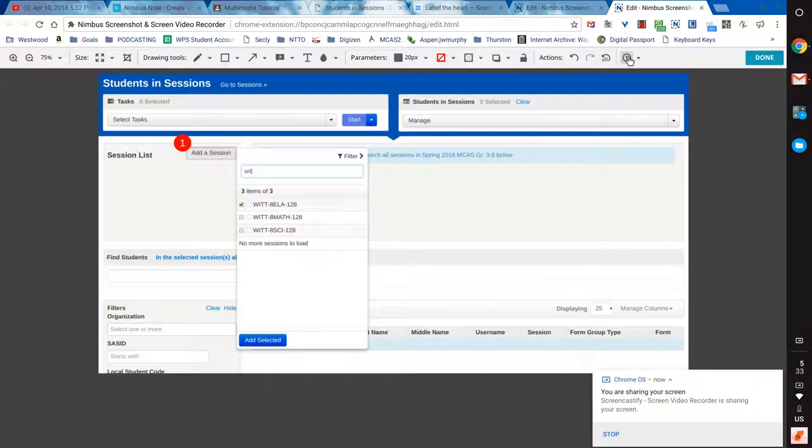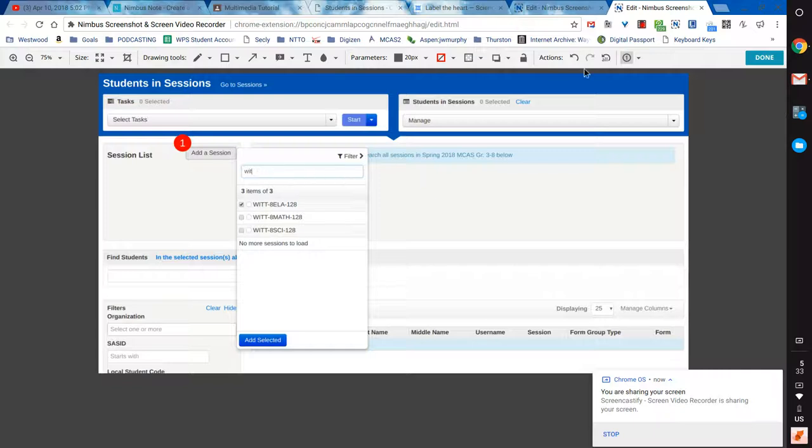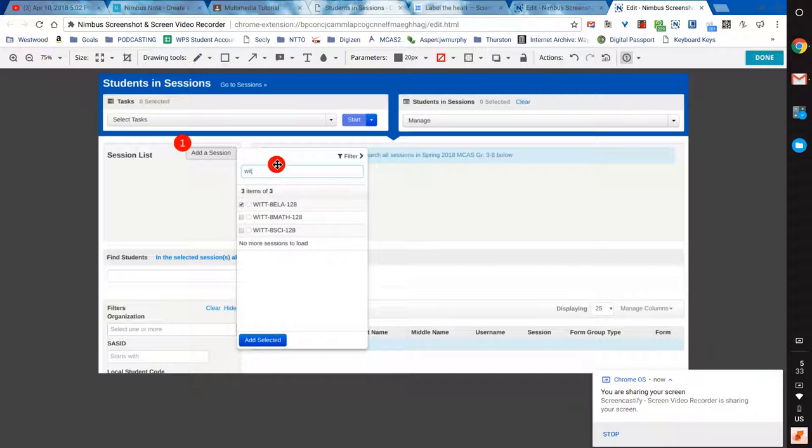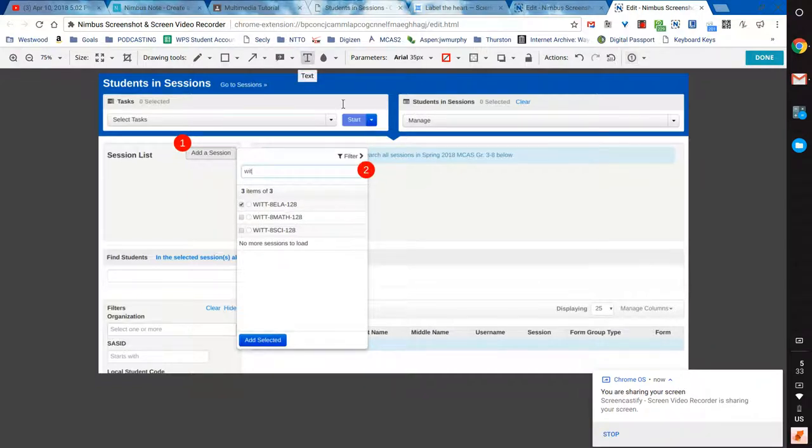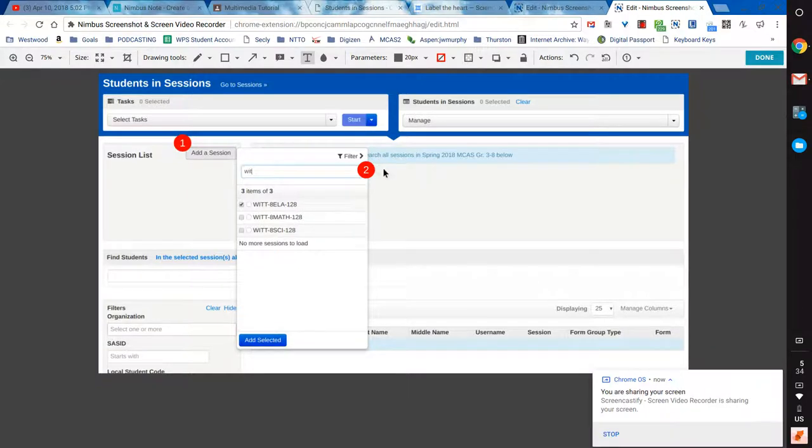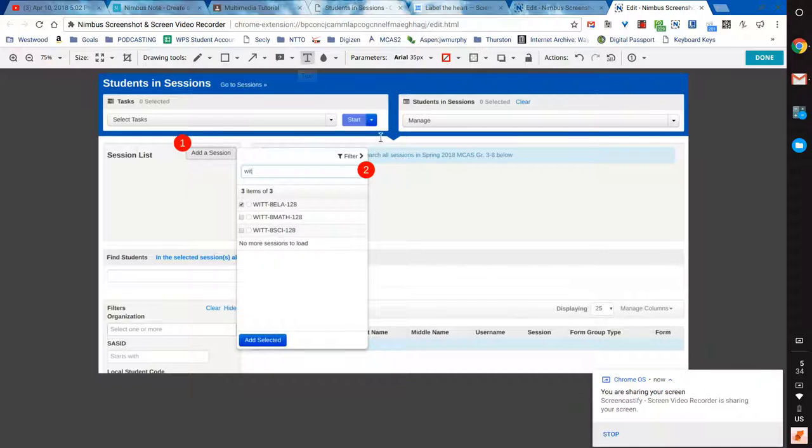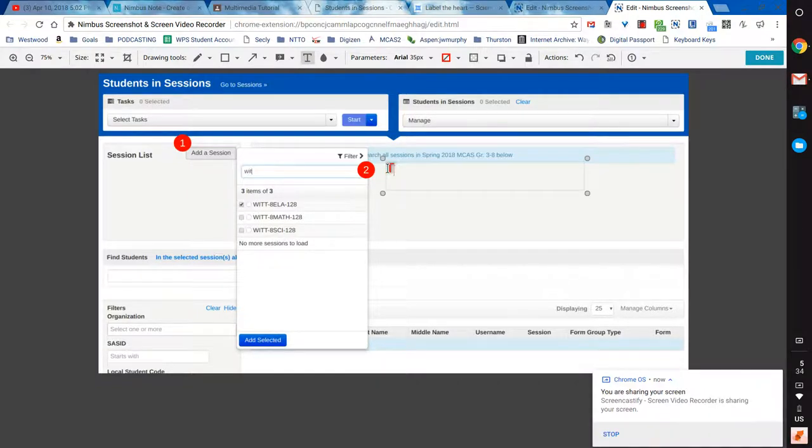Number two, which I can just click again here. I've hit this sort of numbering button. And if I put a number two here, I can actually add some text to say type your last name.